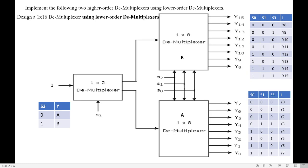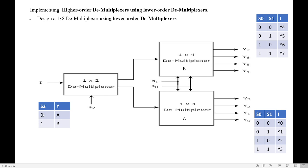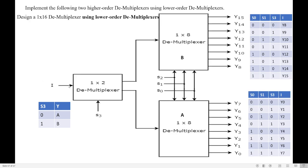Since we are using 1 by 8 we need 3 select lines: S0, S1, and S2. To select either demultiplexer A or B we use a 1 by 2 demultiplexer. If the select line S3 is 0, the input will select demultiplexer A. If the select lines S0, S1, S2 are all 0, 0, 0 then the input is forwarded to Y0.